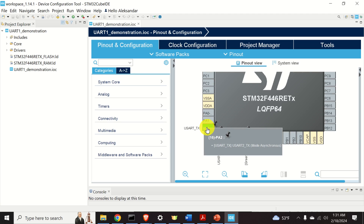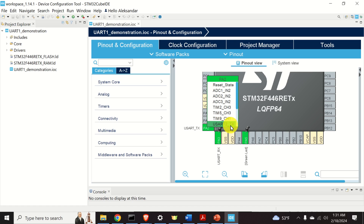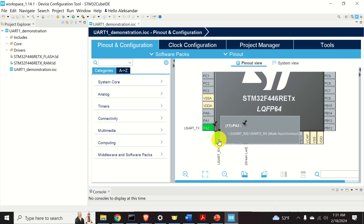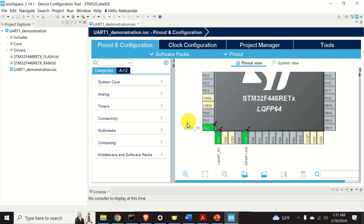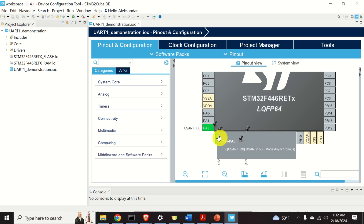Since we use the default configuration options, the development environment automatically configured two pins for UART communication. Let's click on this pin — you will see TX, which means this is the transmitter pin. If you click on the other pin, you will see that it is the RX, or receiver, pin. In this tutorial, since we will only send data from the microcontroller to the computer, we will basically be using the TX pin, although in the general case you might use both pins.